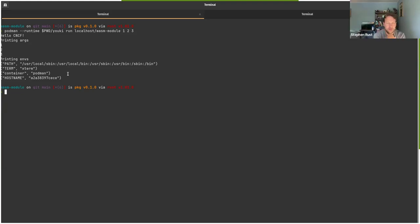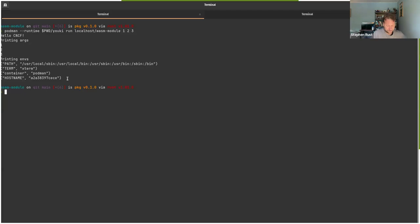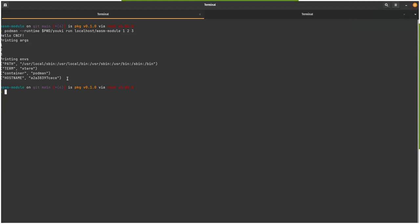That was my question. Can it be just plugged into containerd as well as the backend? So it sounds like, yes. That's great. So then you could use this as the runtime in Kubernetes, basically, right? Yeah. That would be possible, yeah.